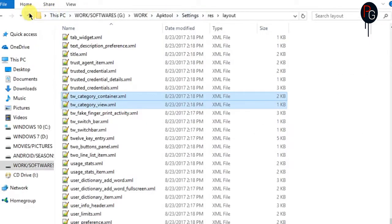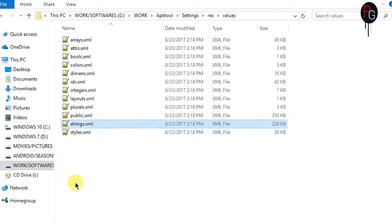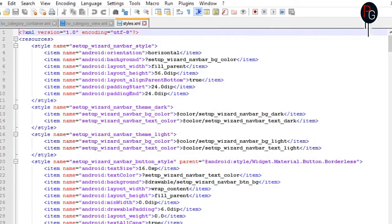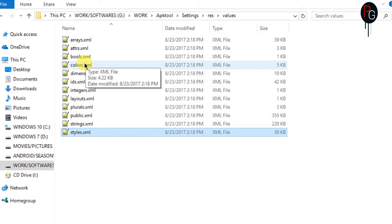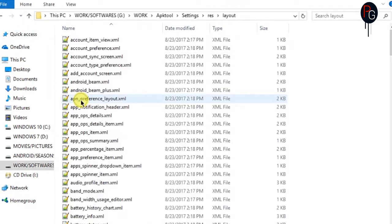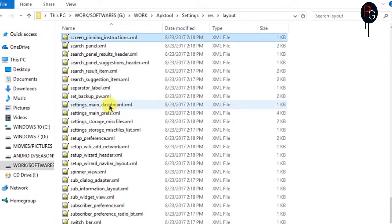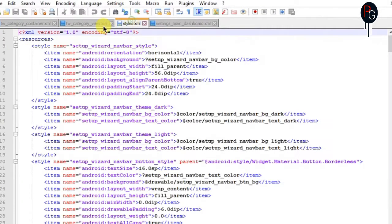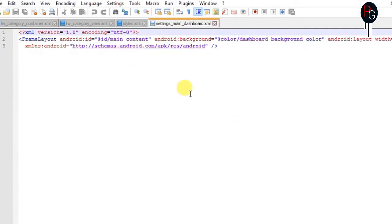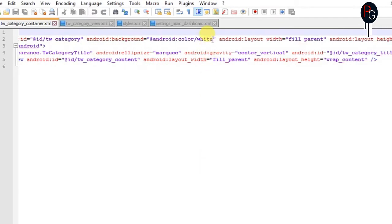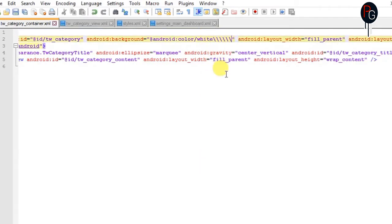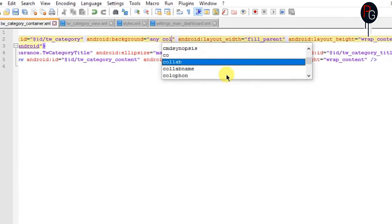TW stands for TouchWiz. Whenever you are theming Samsung devices, make sure you edit the layouts named with TW, which starts from TW — that is TouchWiz. Next you have to open all the necessary style.xml values for whatever things you want to theme. It is almost the same as the Google Stock ROM that I already did. You can check my playlist on how to theme the settings APK. Links are in the description.